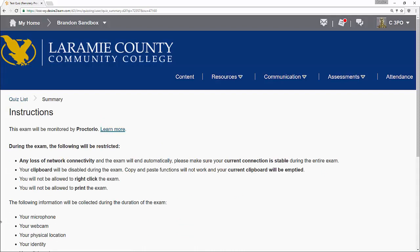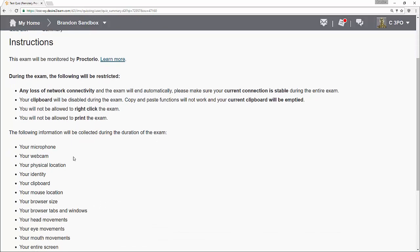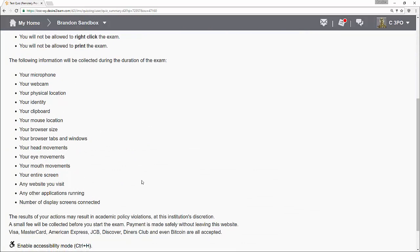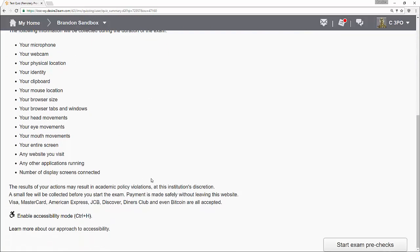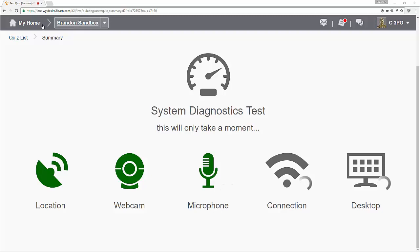And it's going to give me a little bit more information about Proctorio talking about loss of network connectivity, clipboard will be disabled, not allowed to right click, not allowed to print. There are other restrictions that may be placed on here and you can see what is going to be required up here. Now if I scroll down just a little bit, you'll see I have something that says start pre-exam checks. Now I do have a webcam. It may not like me at the moment. We'll see how this works. I'm going to go ahead and click on start pre-exam checks.